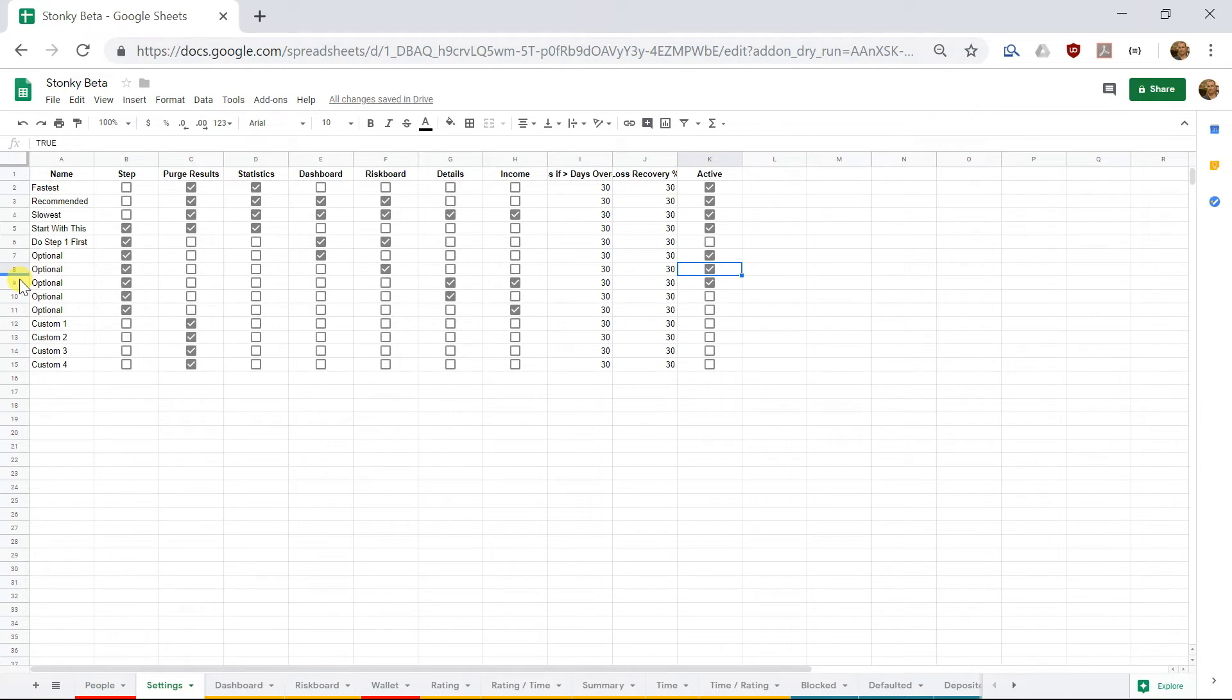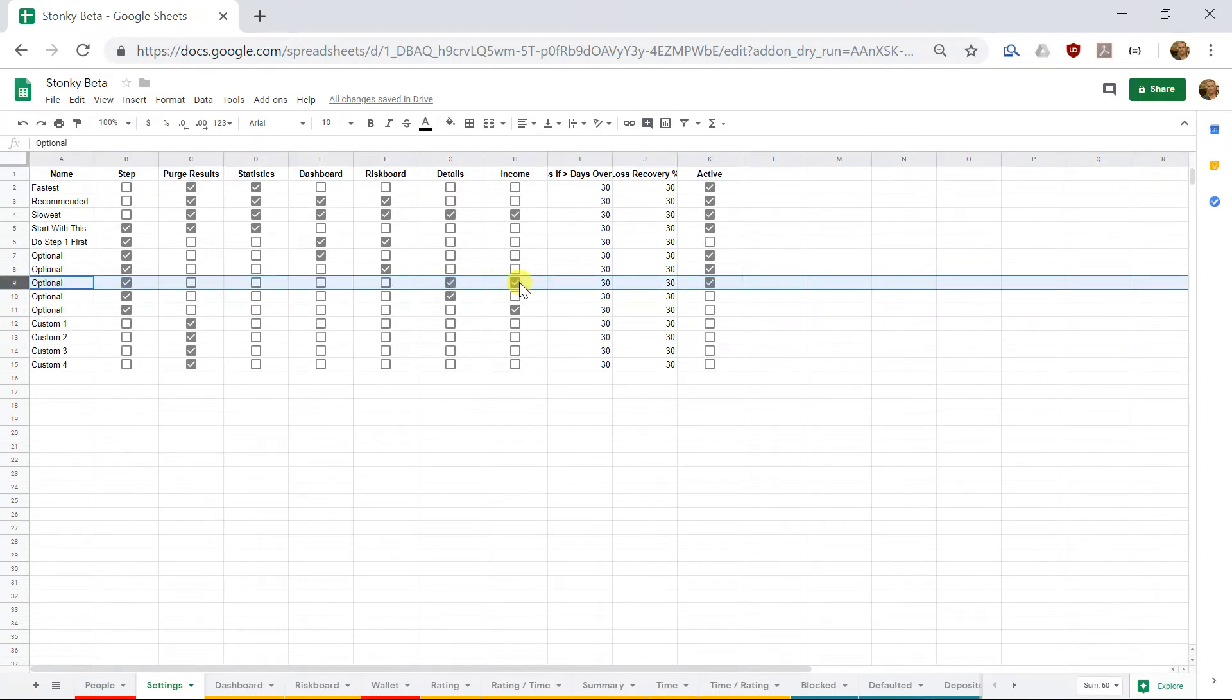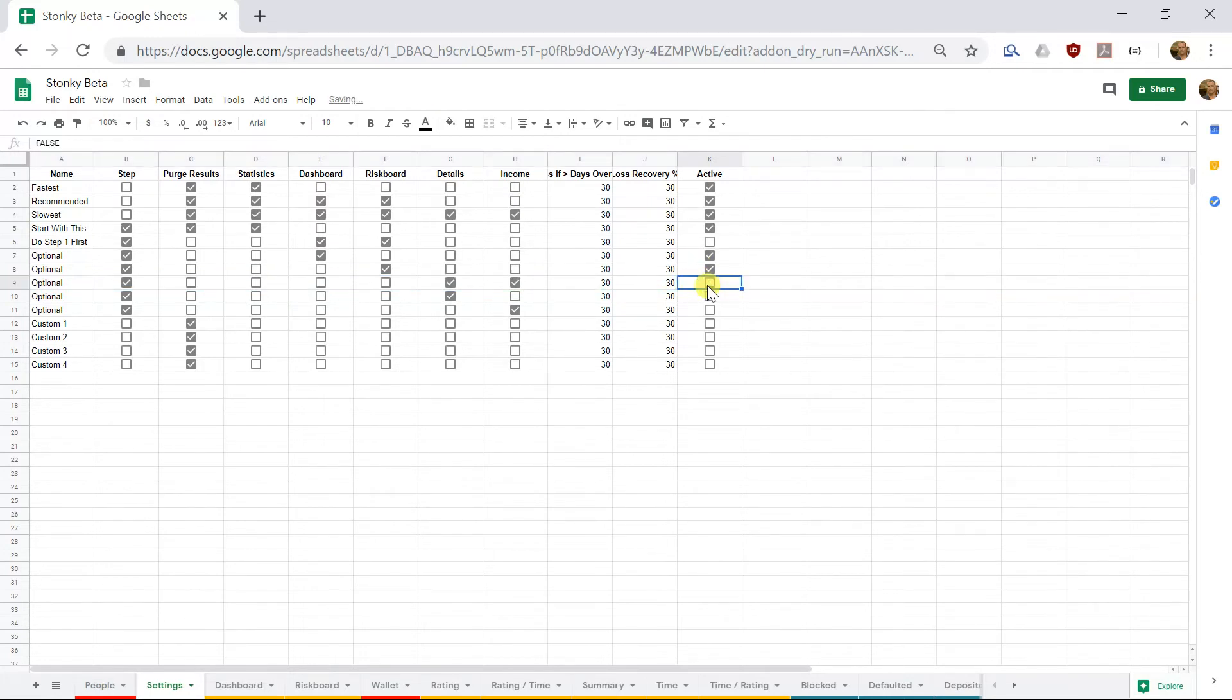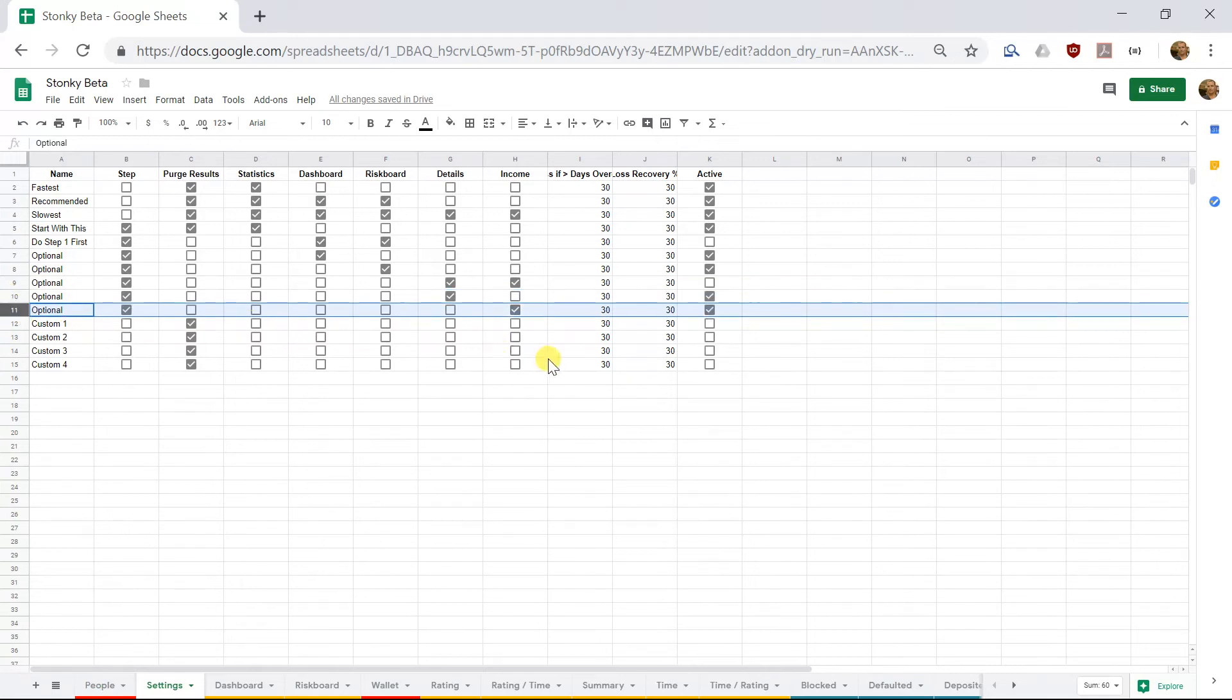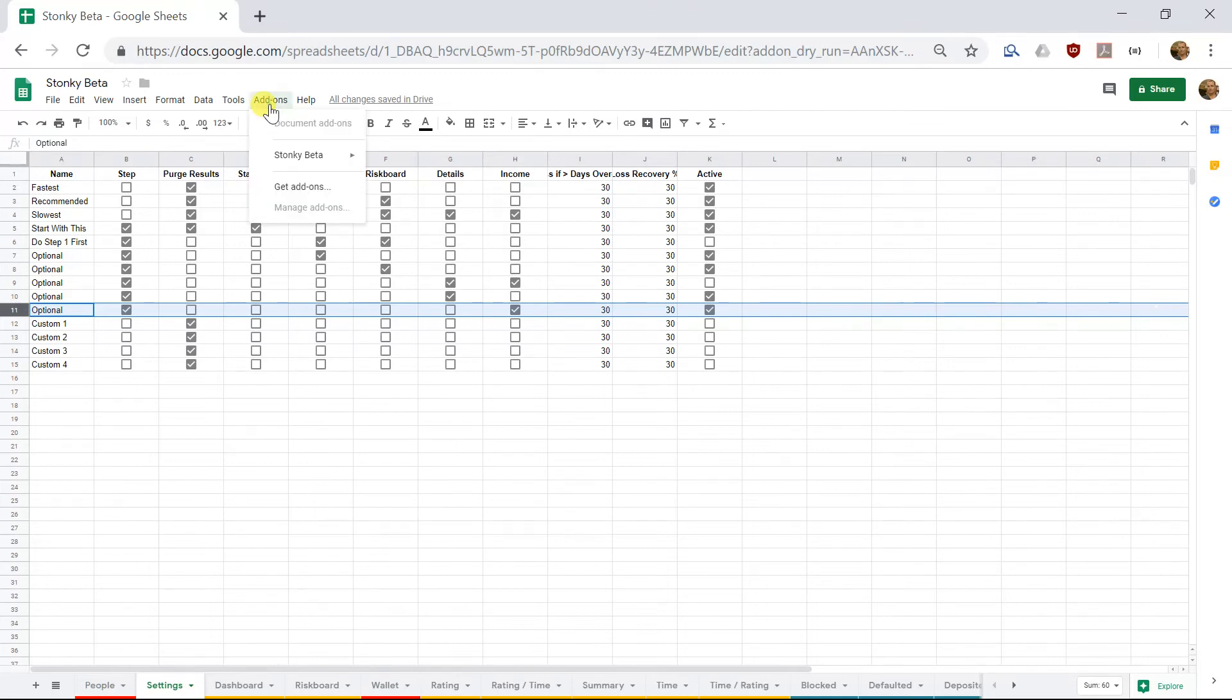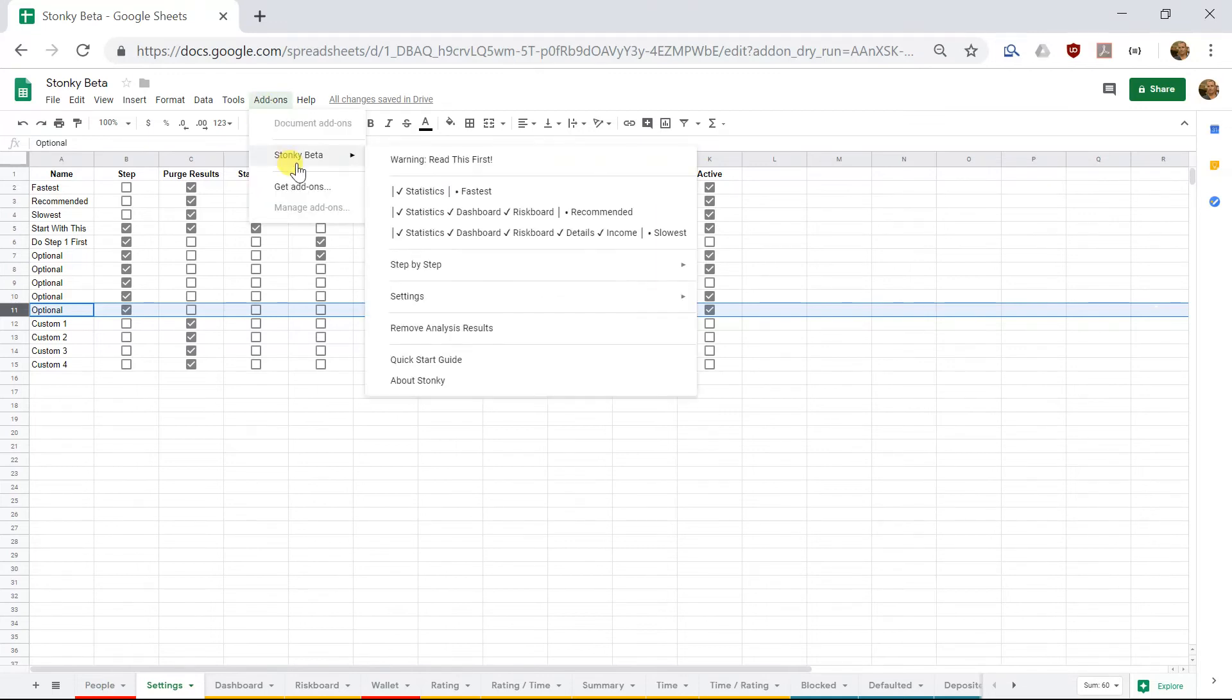And we'll choose this one here, which is Riskboard. And then, below that, we have one that shows Details and Income, and we'll make that one inactive, and instead make the next two active. So these options, which are just for Details, just for Income. Is that clear?